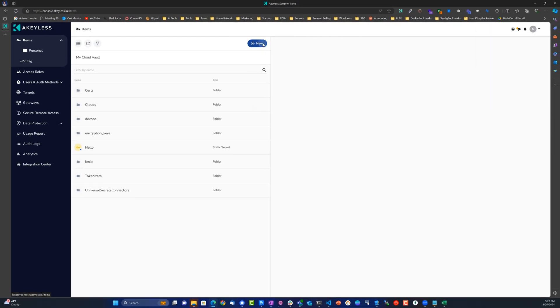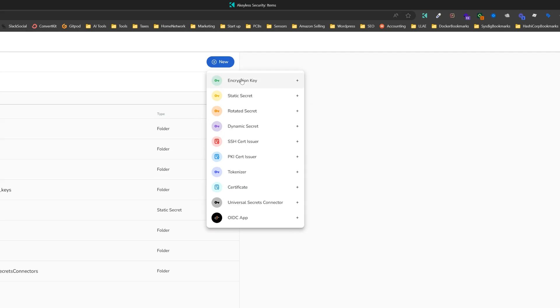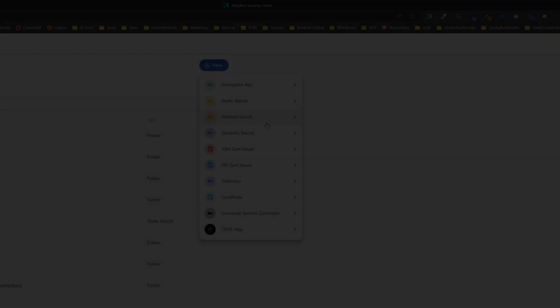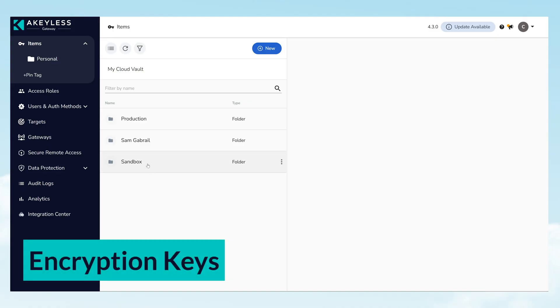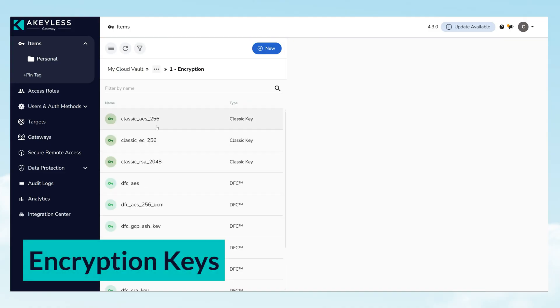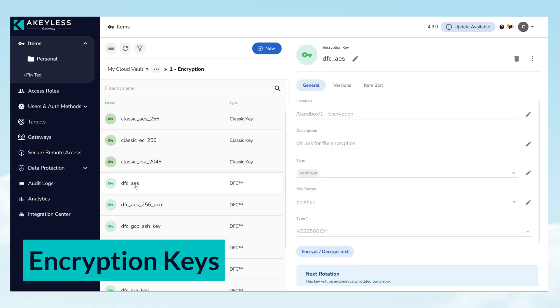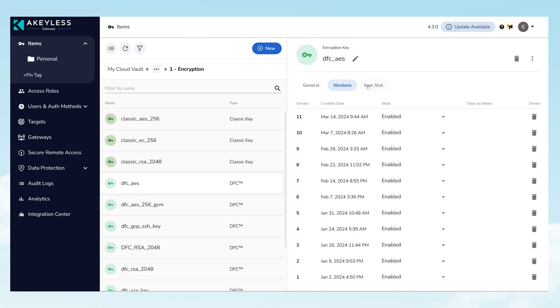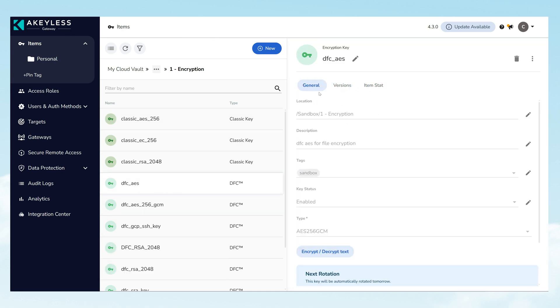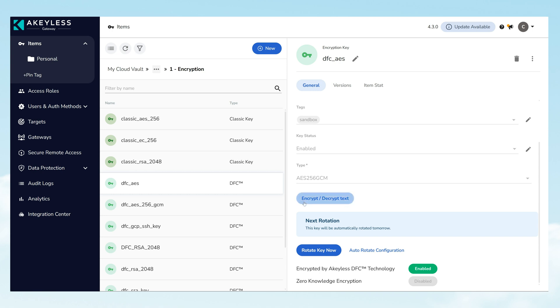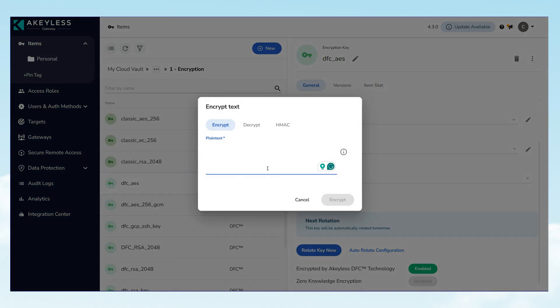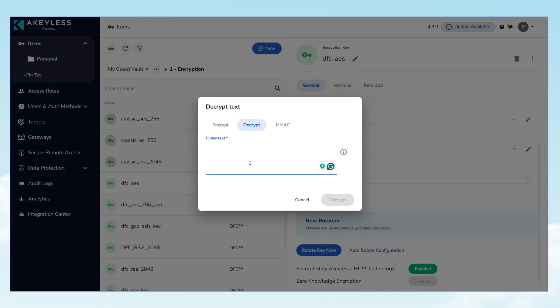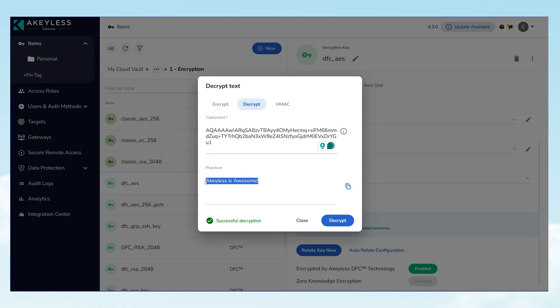Now let's dive deeper into some of the secrets that we can work with. Encryption Keys: Akeyless supports an extensive array of encryption keys, empowering you to encrypt or decrypt data as needed. This capability applies to personal data or any type of password or secret, safeguarding information whether it's at rest or in transit.